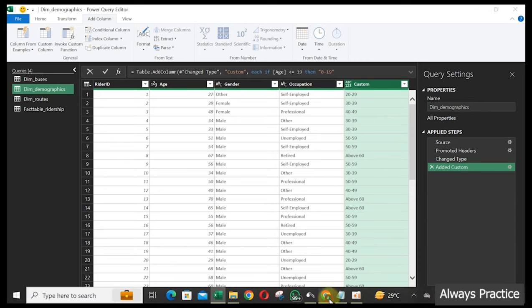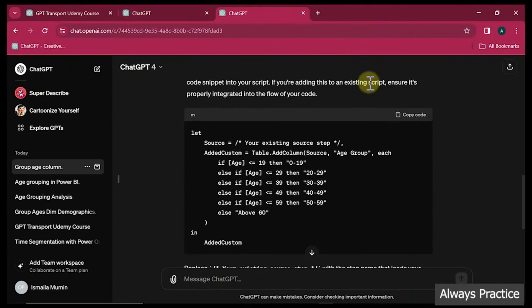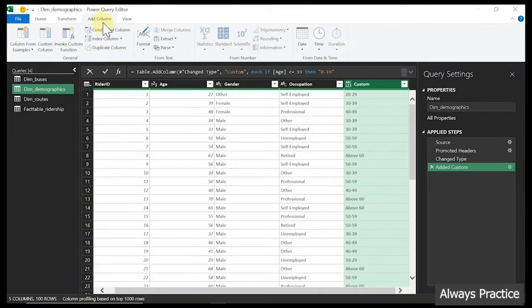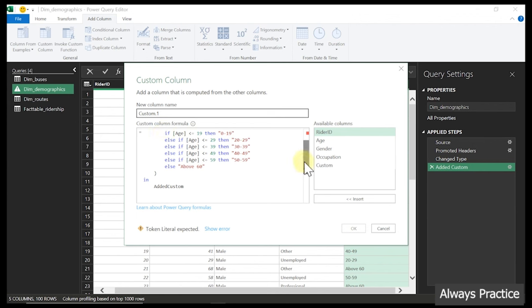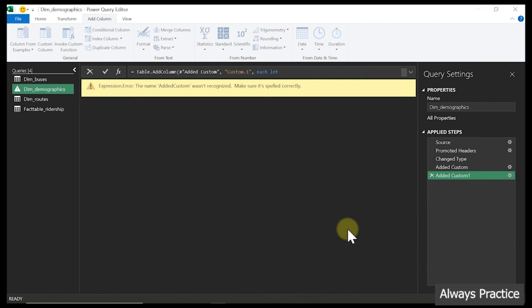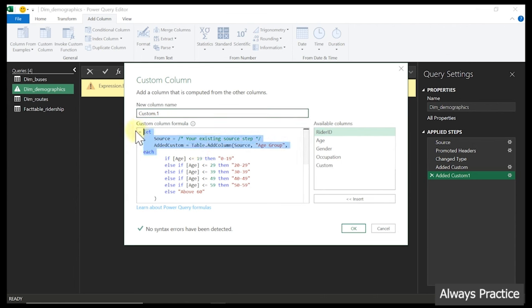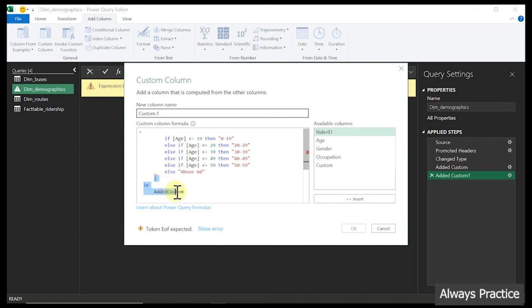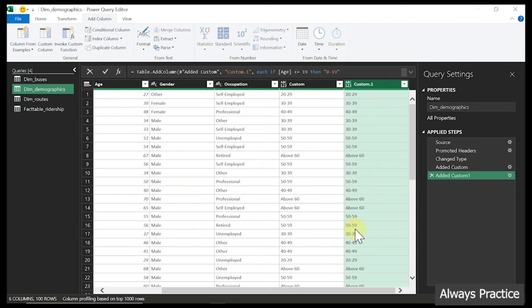Let's see what the GPT-4 version gives us when we paste its code into the Custom Column dialog. After pasting, we already have an error. We can remove that erroneous part and the error is gone — it's just a command that anyone can accidentally include. If we click OK now it would give an error. The error says 'added custom is not recognized.' To fix it: click on the step to edit, remove the extra closing bracket portion, then click OK. And it works just like the previous one.